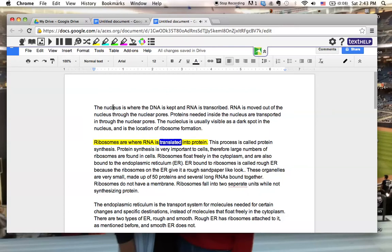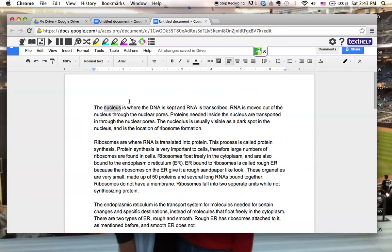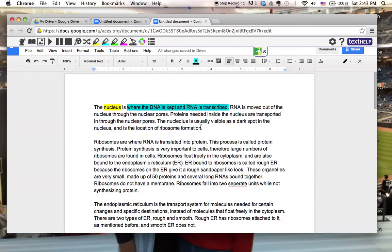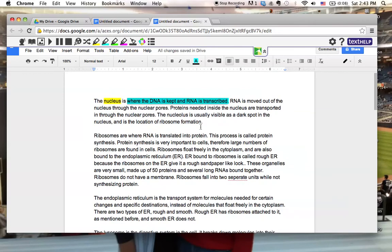So I know that nucleus is my vocabulary word so I'm going to highlight that in yellow. And then the nucleus is where the DNA is kept and the RNA is transcribed. Since that's the function, I'm going to highlight that in light blue. And that's really all I'm going to do for the nucleus. So I'm going to go through now after I listen to the first paragraph.